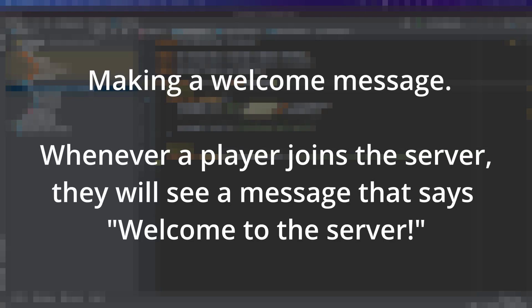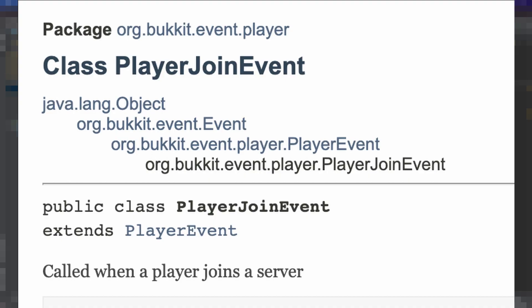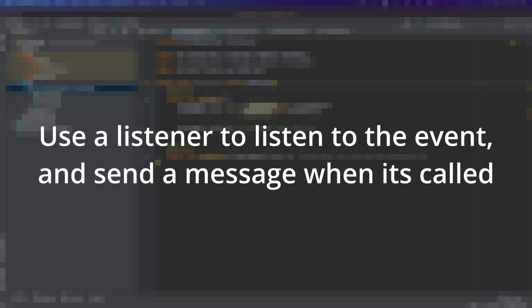So what we're going to be doing is making a welcome message. When another player joins the server, they'll see a message that says like, welcome to the server, or something like that. And to do that, we're going to be using the player join event. That event will be fired every time a player joins the server, so we can use a listener to listen to that event. And whenever it gets fired, we can use it to send a message to the player.